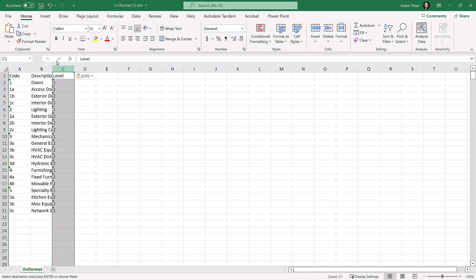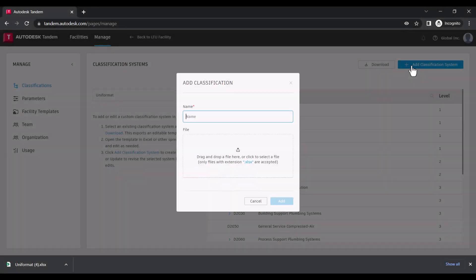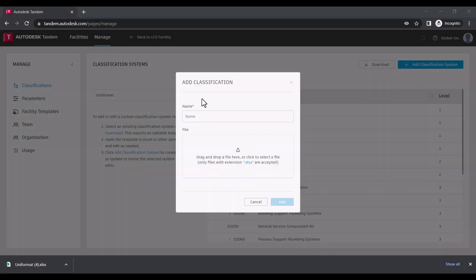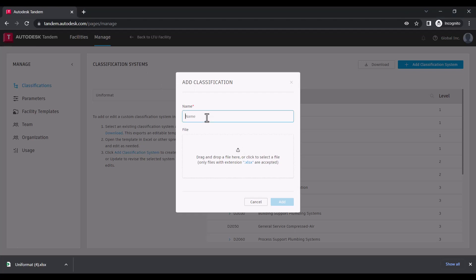In Excel, you can edit the code, description, and level, which defines how the line items will be grouped hierarchically. Once you have it set and saved, you can click Add Classification, give it a name, and upload your file.